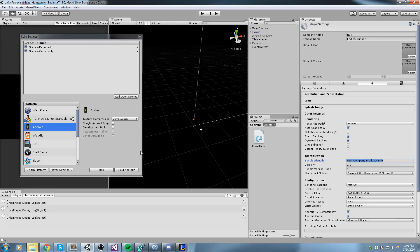So it goes like com.n3k, which is company name, and then product name, which is endless runner in this case. It doesn't have to be exactly this, but this is what people use most of the time.